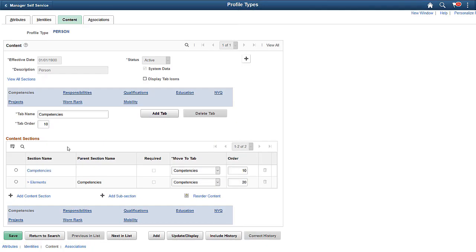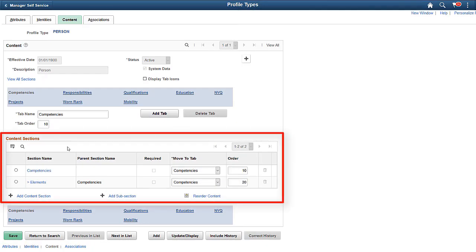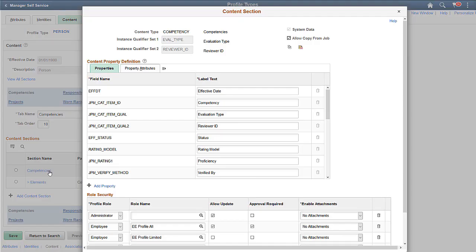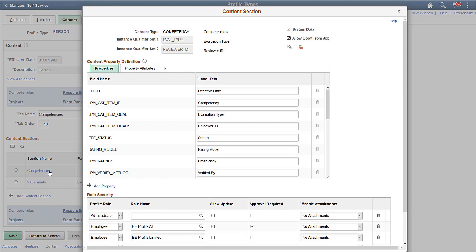Profile management includes additional security options when setting up the profile type content sections. You no longer need to treat all employees the same. With the addition of PeopleTools roles, you can give a subset of your employee population access to a profile type content section. For example, if you want to allow certain employees update privileges and others view-only capabilities, you can now define that as a role and assign the roles to the employee population as desired.